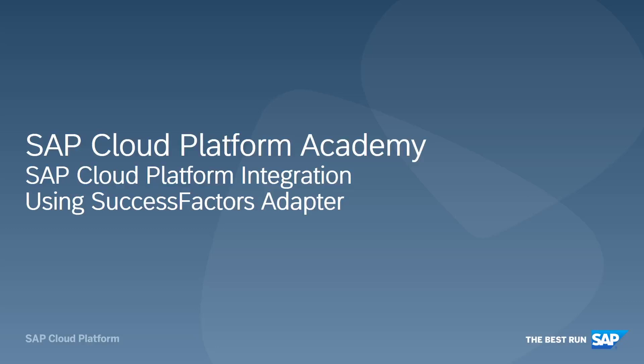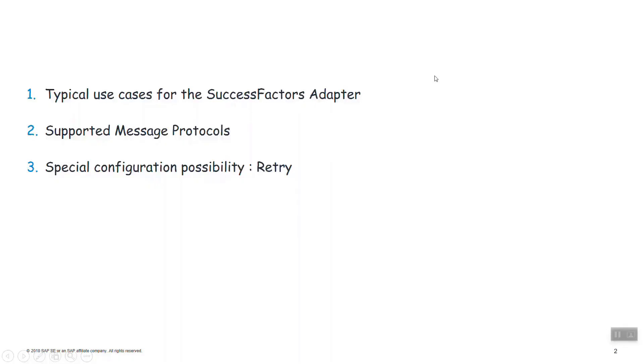Welcome to another SAP Cloud Platform Integration video. In this video we will learn how to use the SuccessFactors adapter. We explain it in three steps.